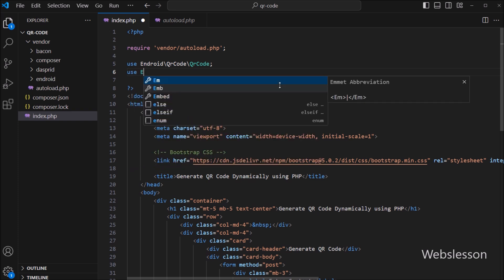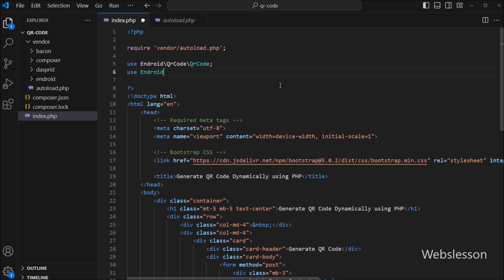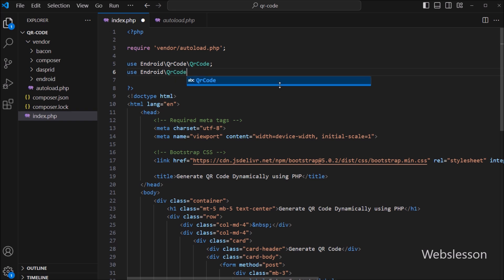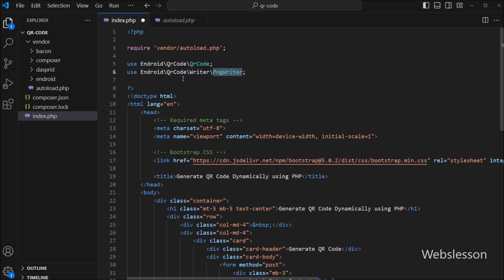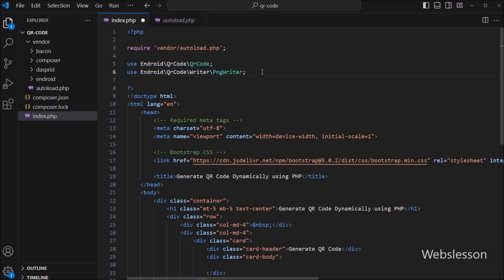Next we have to write the use statement for the PngWriter class. This will import the PngWriter class, which will handle saving and outputting the QR code image in PNG format. Now that we have included these two essential classes, we are all set to generate and customize our QR code.